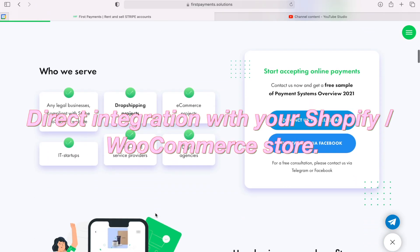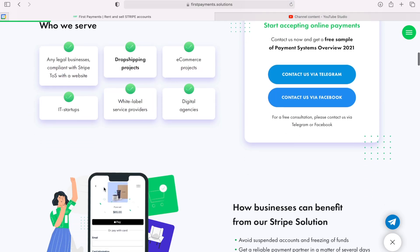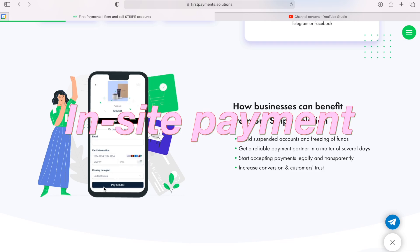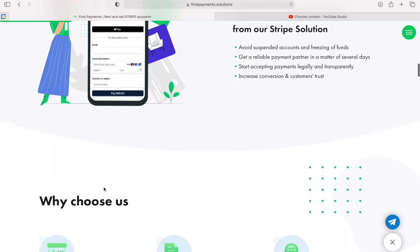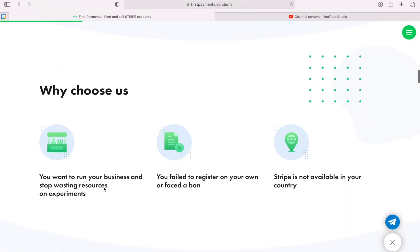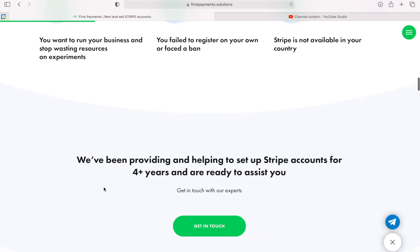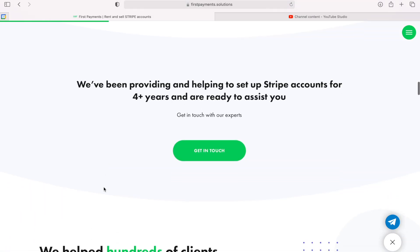First, direct integration with your Shopify or WooCommerce store. You can place a ready-made Stripe account on your store in a couple of clicks. Second, inside payment. When making a purchase, a client makes a payment on your website. They will not open new windows like with 2Checkout, PayPal or other local payment systems. It leads to the fact that you should have a higher conversion.